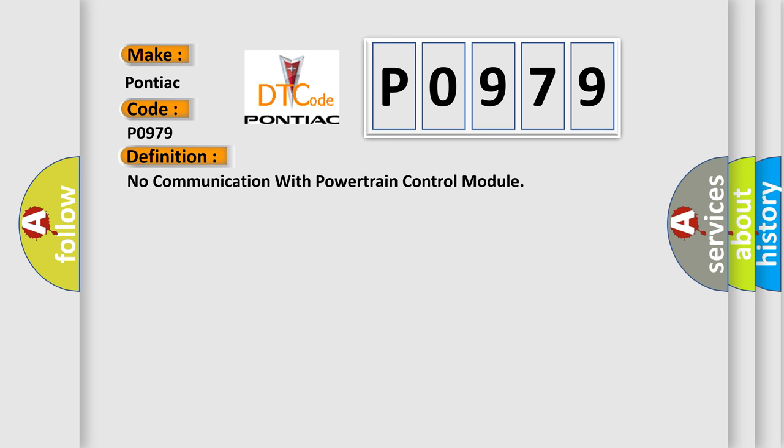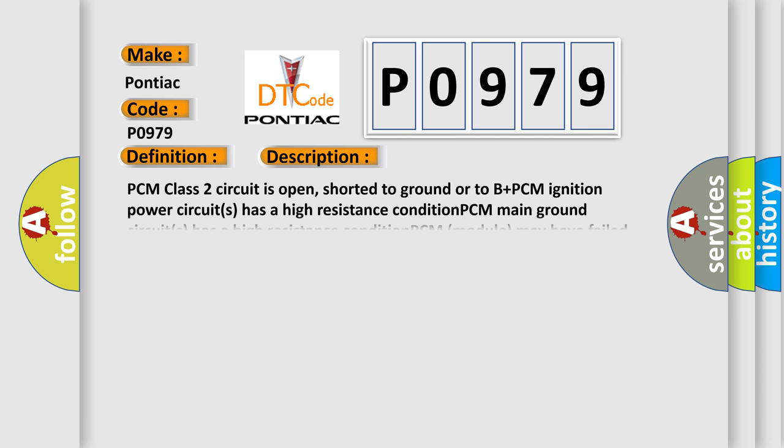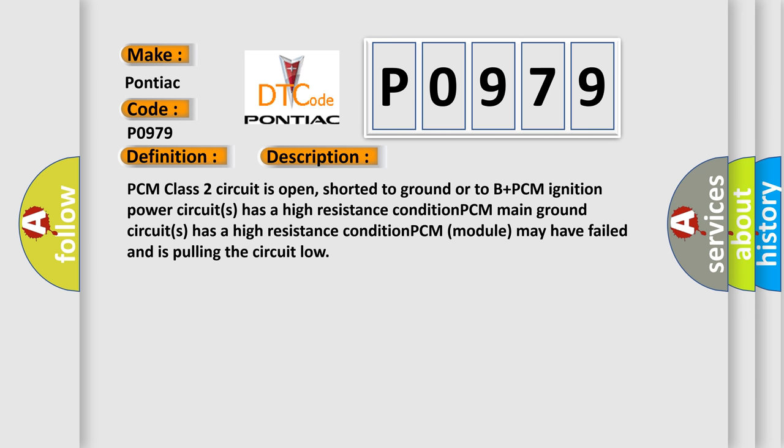And now this is a short description of this DTC code. PCM class 2 circuit is open, shorted to ground or to B plus PCM ignition. Power circuits has a high resistance condition. PCM main ground circuits has a high resistance condition. PCM module may have failed and is pulling the circuit low.